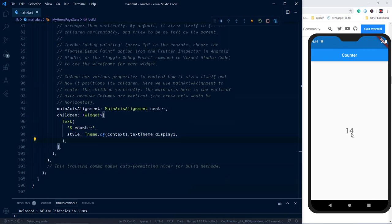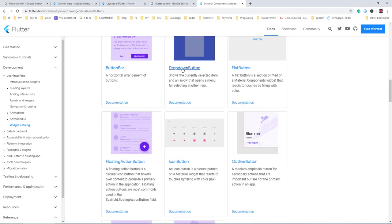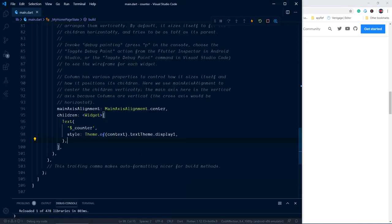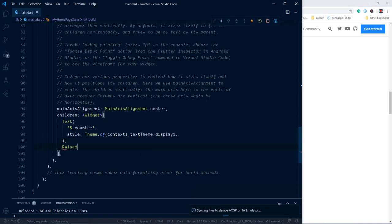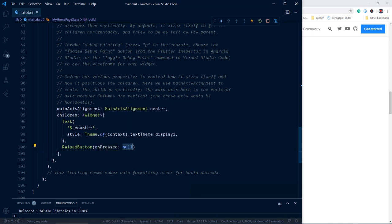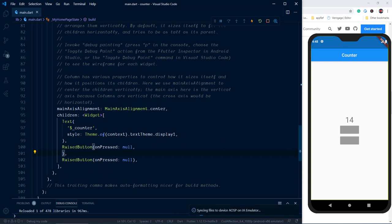Below the counter text we need to show two buttons for increment and decrement operations. In Flutter there are various types of buttons: ButtonBar, DropdownButton, FlatButton, IconButton, etc. Inside this application we'll use RaisedButton. Let's add two buttons. Initially we don't have any function for the onPress click event, so I'll set it to null. We need two RaisedButtons, so let me duplicate that. Inside the first button we show a '+' text using a Text widget, and inside the second RaisedButton we show '−'.